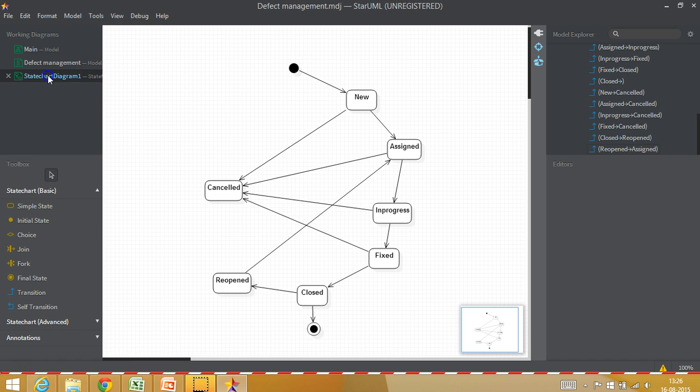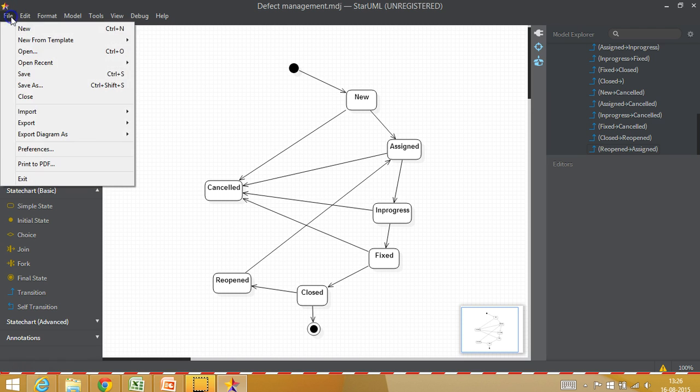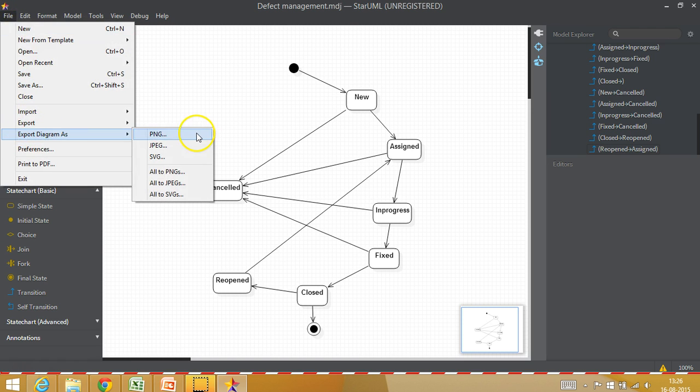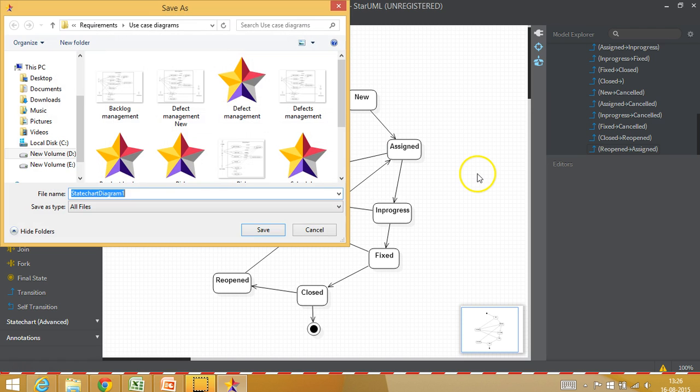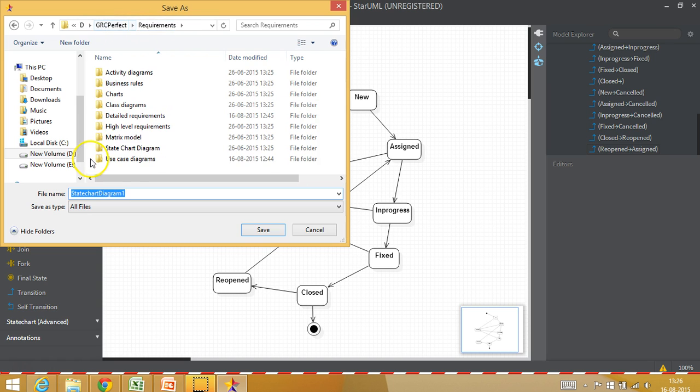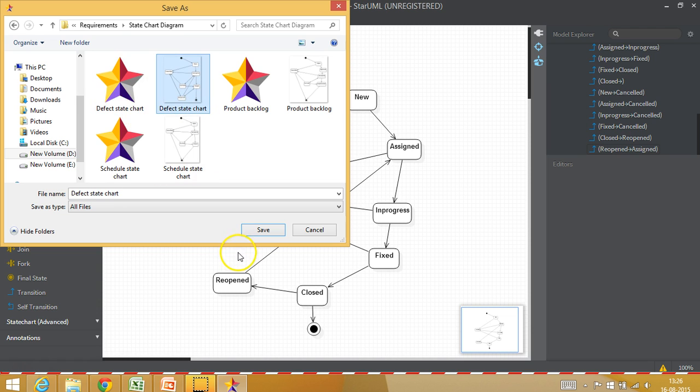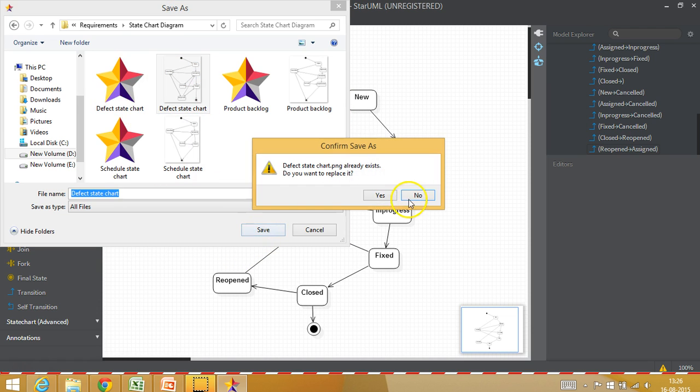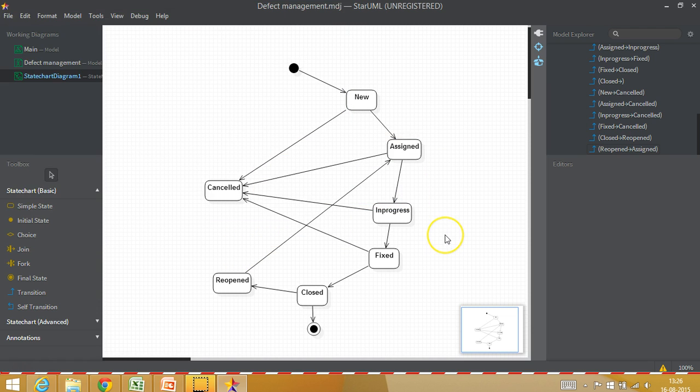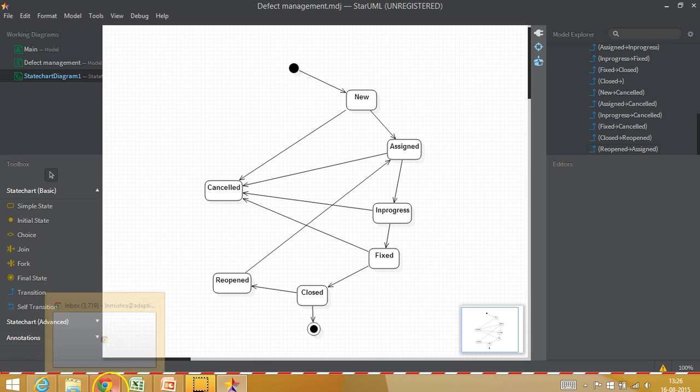Then we can save it. I can export this diagram as PNG and I will call it defect status. I will go to state chart diagram. This is my defect state chart, save. I have already put one and then you can always put it into your Excel document.